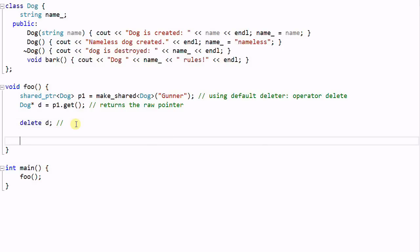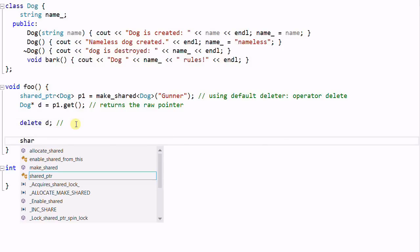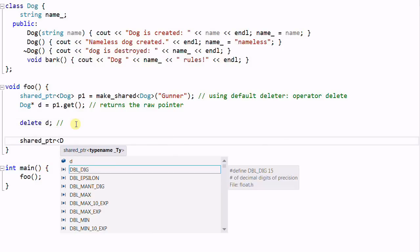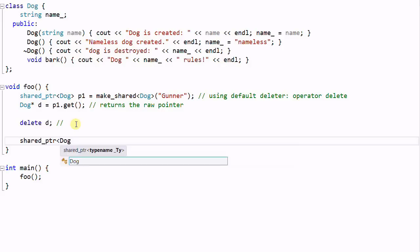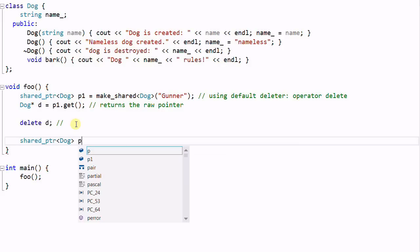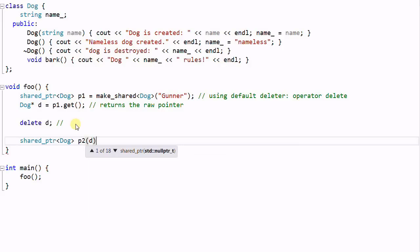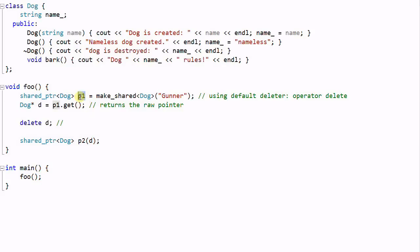Or if I do shared pointer dog P2, which is constructed from D, and then when P2 goes out of scope, the dog Gunner will be deleted. And when P1 goes out of scope, dog Gunner will be deleted again.